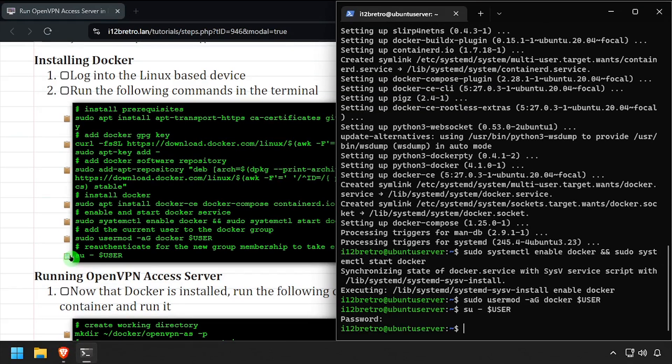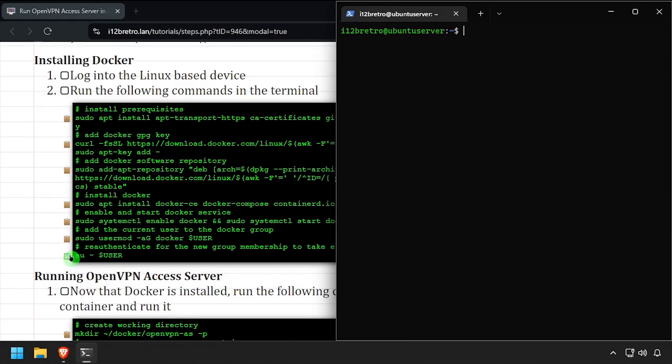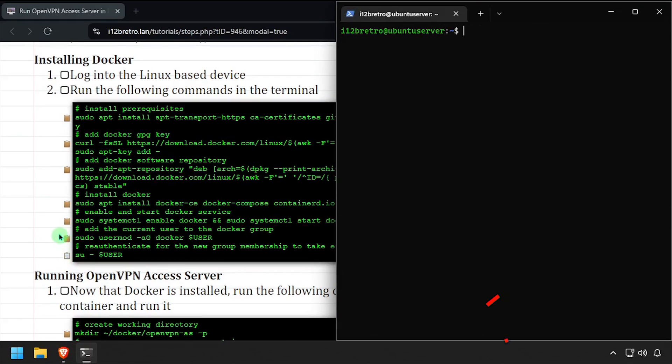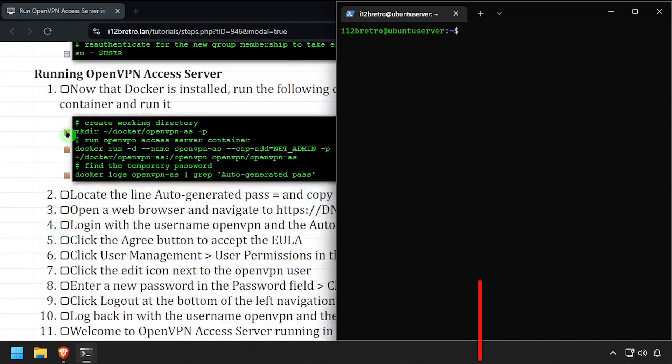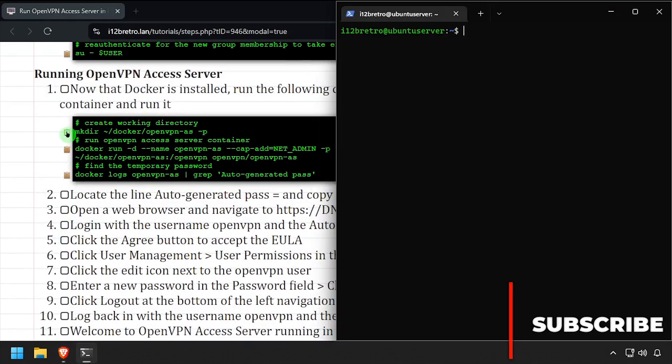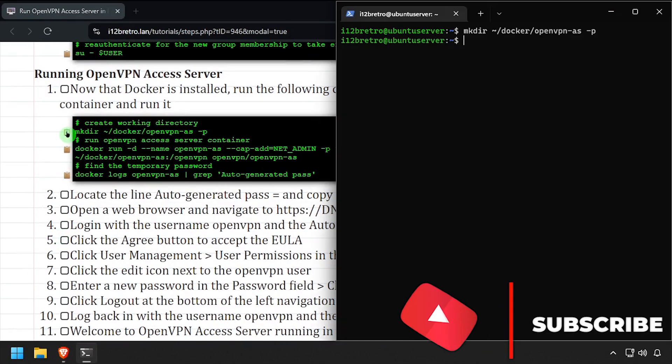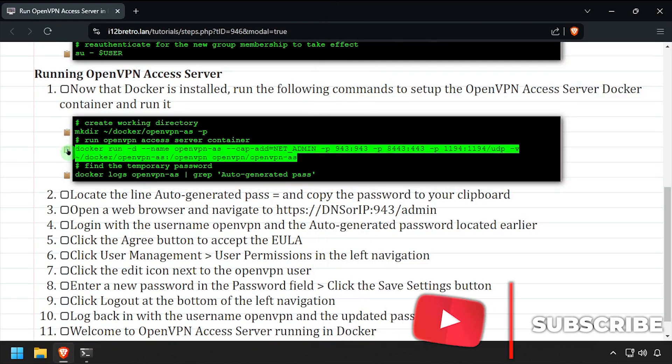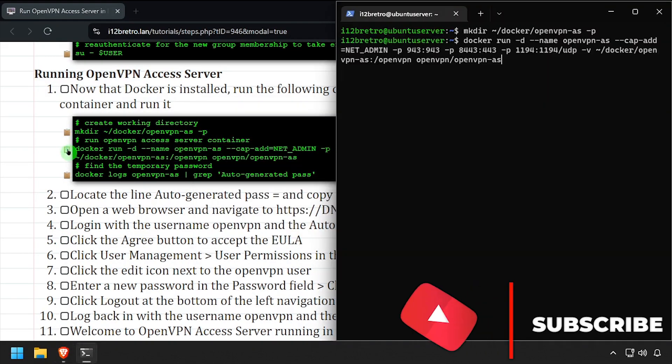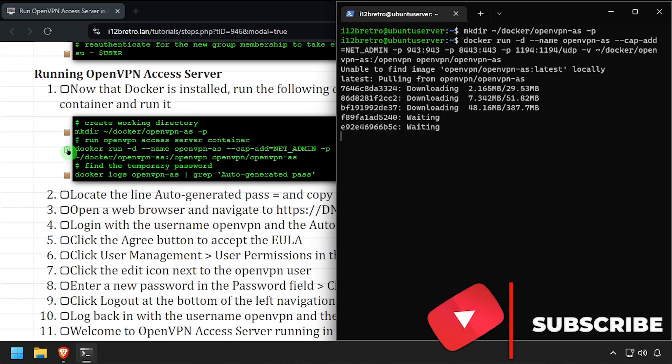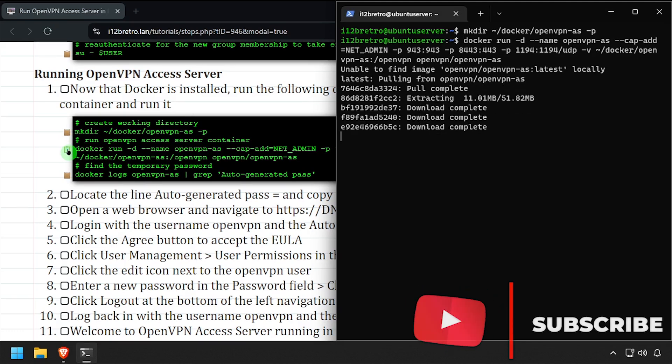We're now ready to start creating containers. We'll start by creating a working directory to store persistent data in. Then using the docker run command, we'll create our OpenVPN Access container.